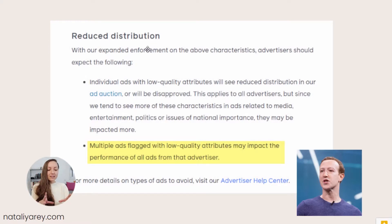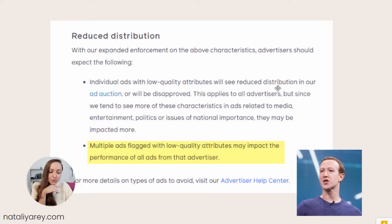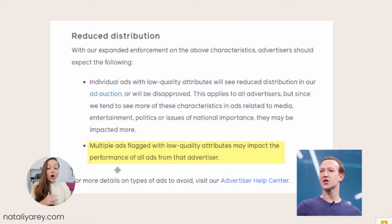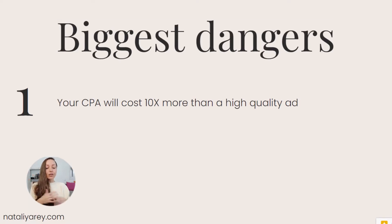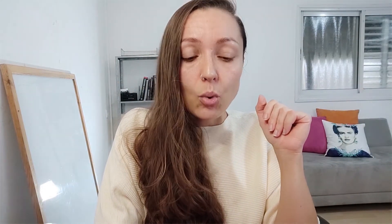With that clear, let's understand the implications of having an ad that does not fit Facebook's goal. This is a message taken directly from Facebook: 'Individual ads with low quality attributes will see reduced distribution in our ad auction or will be disapproved.' The first danger is that Facebook will distribute your ad to fewer people — translating into human language, every single action you want people to take from your ad, be it a click, a lead, or buying a product, will cost you more. From my experience, it might even cost you 10 times more than if your ad had not been marked as low quality.